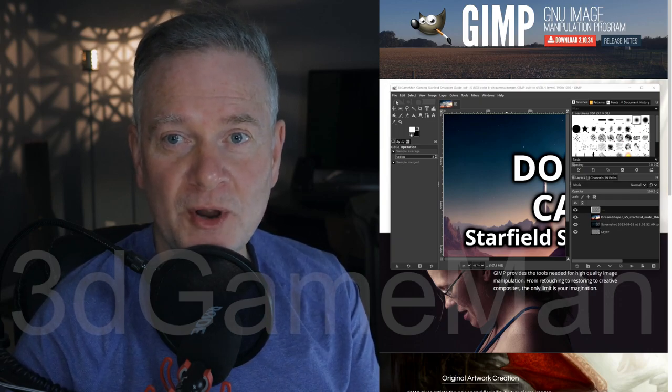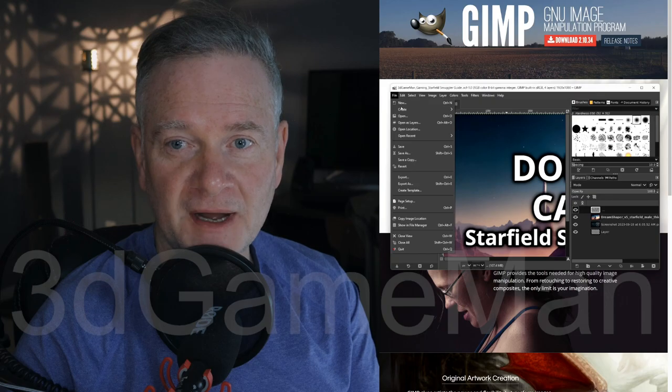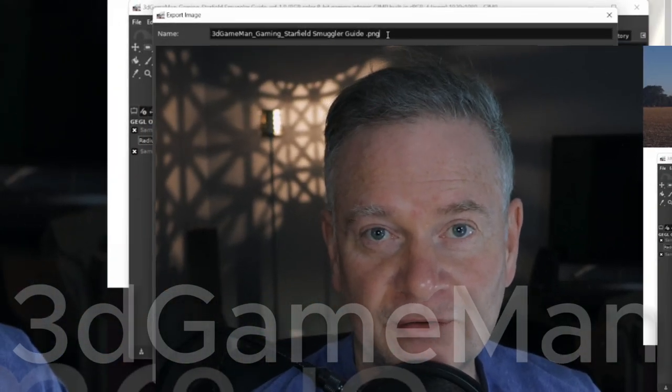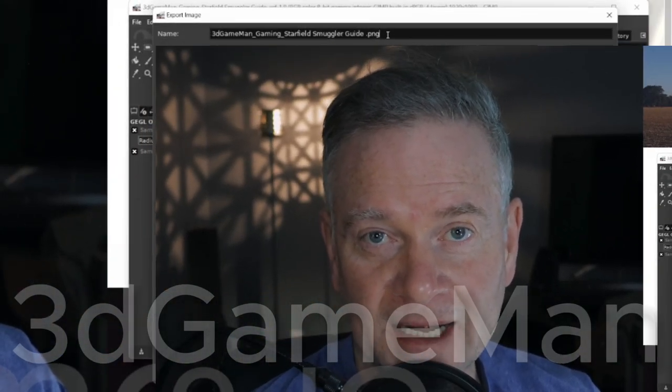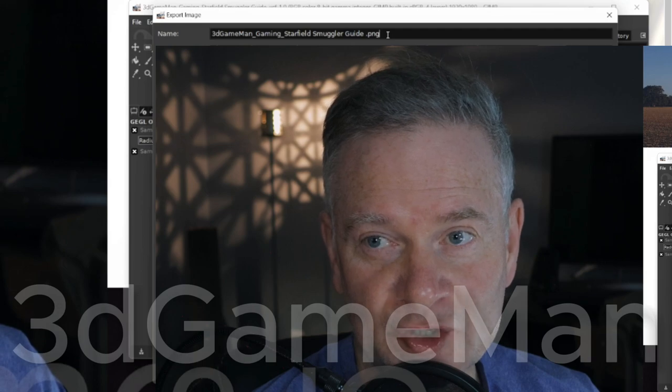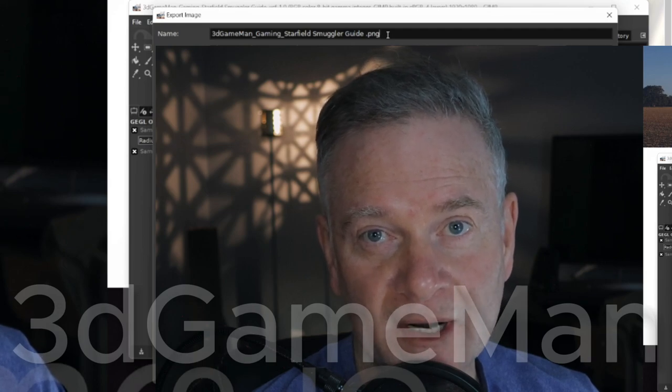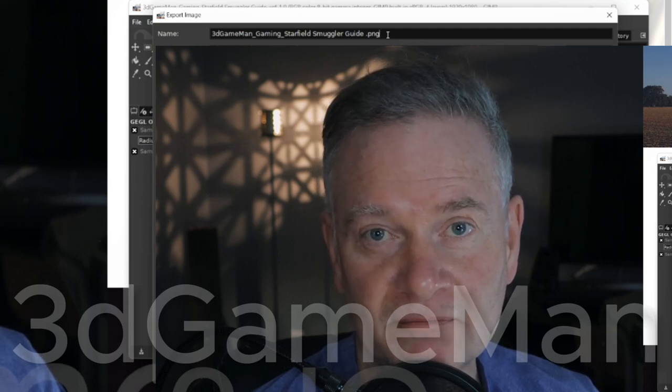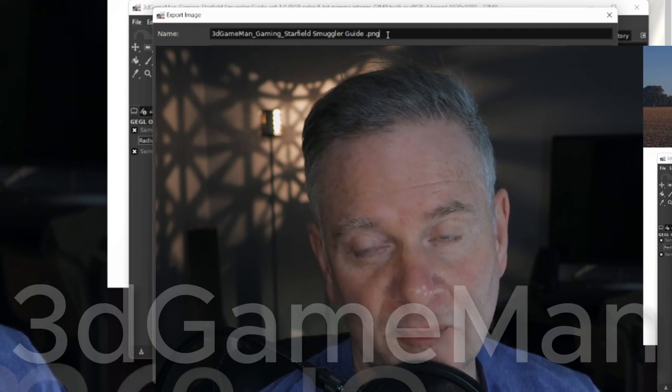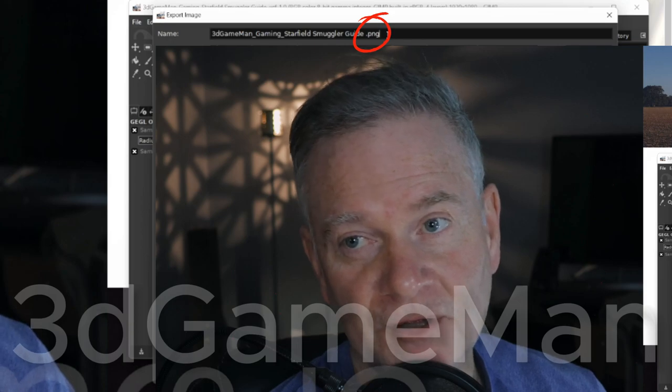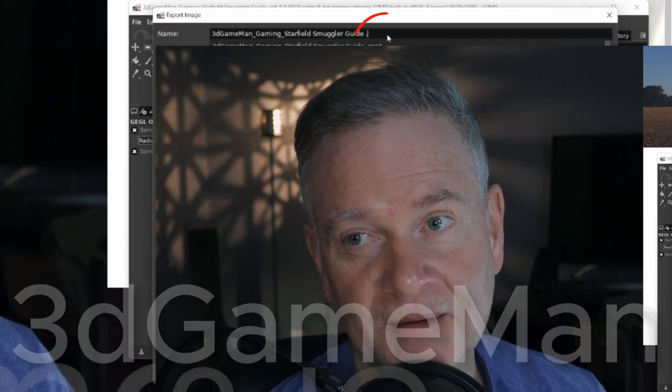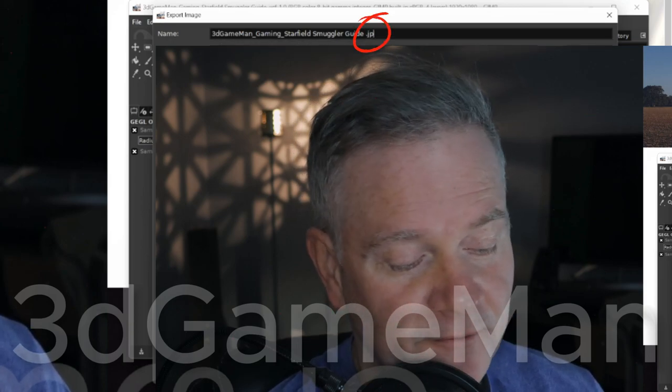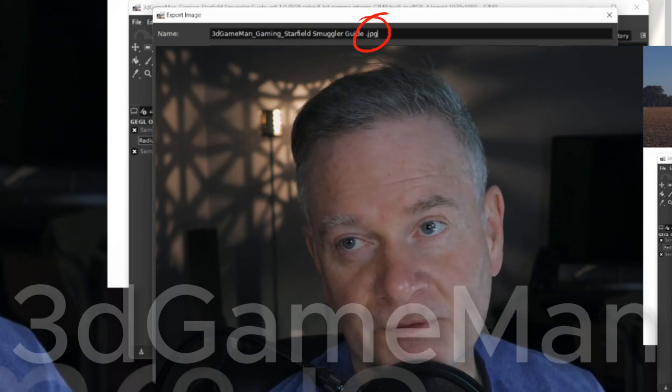So, you know when you go to File and then Export As, the extension is always .png and you wanted to change it to another extension? Well, you can do so by just deleting the extension and then putting in, like, for example, JPG.